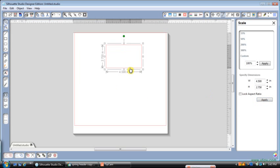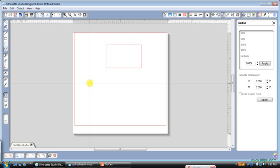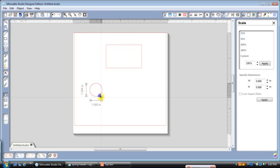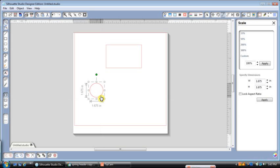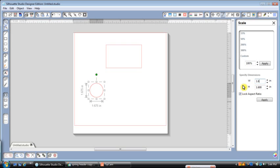And then the next thing that we want to do is we need to make a circle. So we're going to go ahead and grab this circle tool, and if you hold Shift and drag it, you'll get a perfect circle. And I want that circle to be 1.6. So we'll check it with the scale, but I'm going to go ahead and change it. So because it's a full circle, I'll click on Block Aspect Ratio, change this to 1.6, and apply.